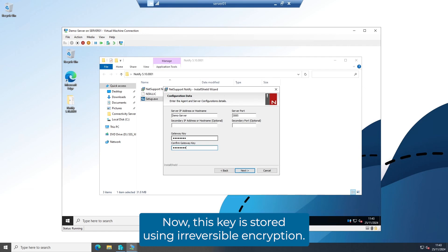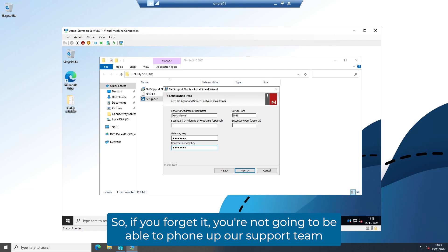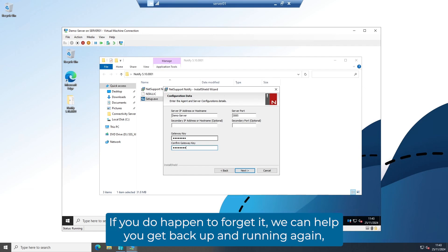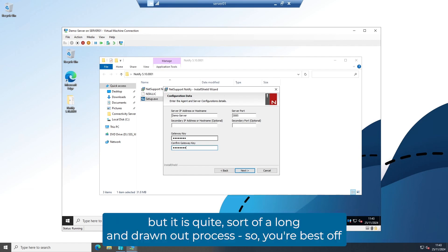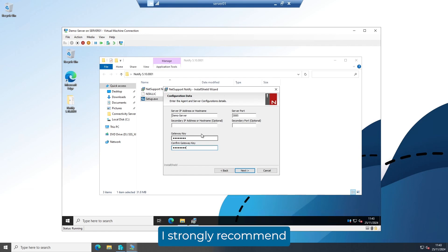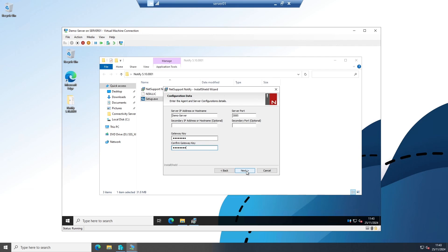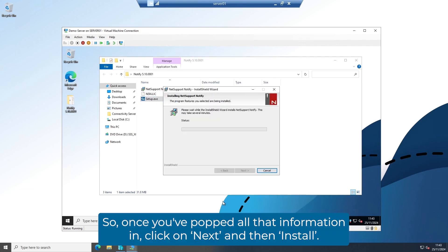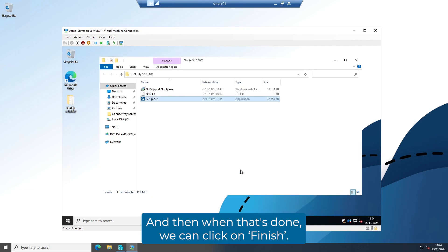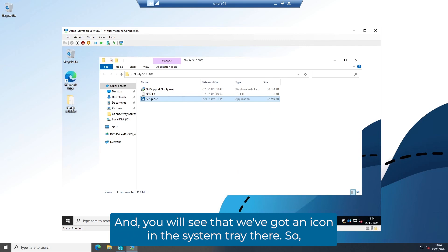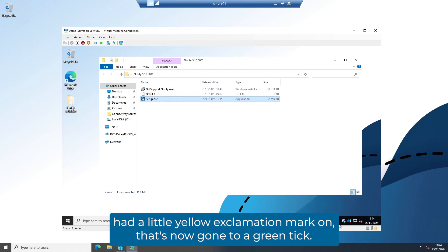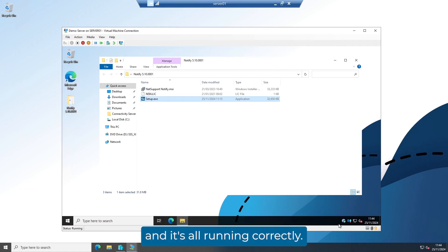This key is stored using irreversible encryption, so if you forget it, you're not going to be able to phone our support team and ask them to tell you what it is. Do make sure you make a note of it. If you do happen to forget it, we can help you get back up and running again, but it is quite a long and drawn-out process. If you've got a password vault or some way of securely storing it, I strongly recommend you make a note of it there. Once you've entered all that information, click on Next and then Install. When that's done, click on Finish, and you'll see an icon in the system tray that's now showing a green tick — that means the server component is installed and running correctly.